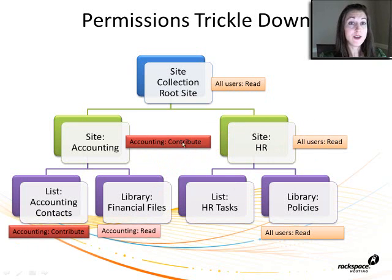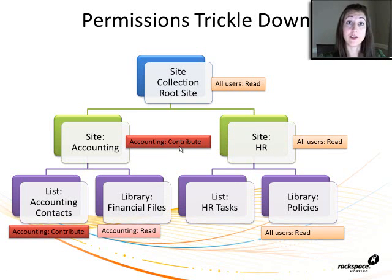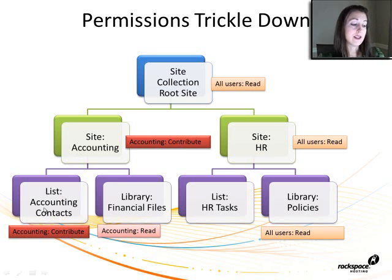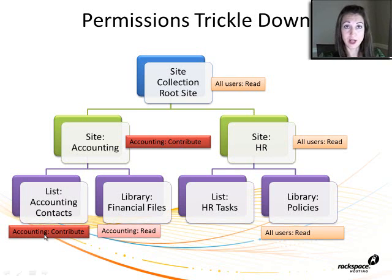As far as accounting goes, only the people in the accounting department are going to be able to get to the site and they have contribute access. So all users are not going to have access to the accounting department. Also within that site, the list called Accounting Contacts is only going to be for the accounting people. They have contribute access to it.